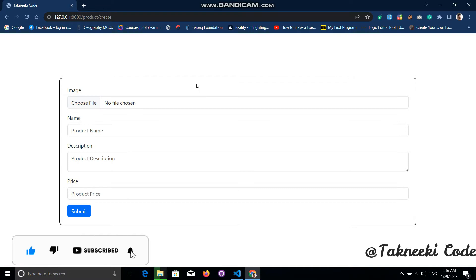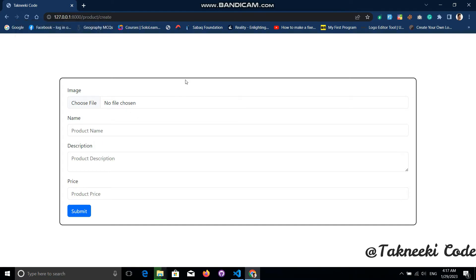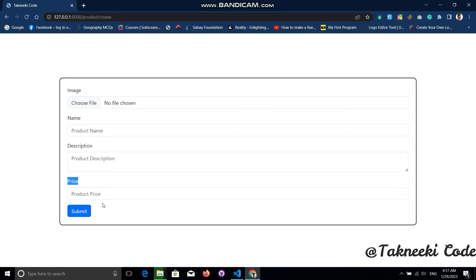From the create form page we will store all of our products. This form has four basic fields: image, name, description, and price. The main thing we are focusing on in this video is storing the image.